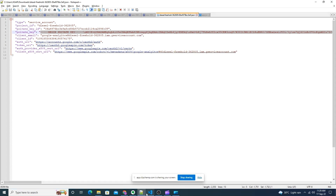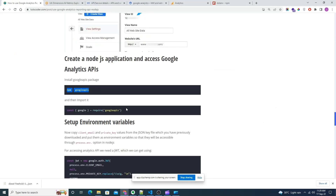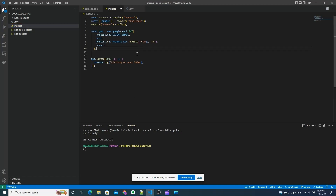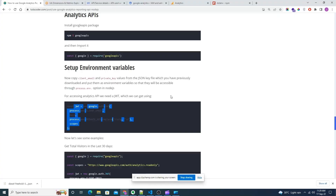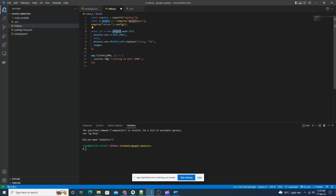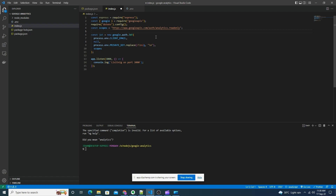Now let's import Google, which we have already imported. For accessing the Google API we need to create a JWT, which we can create using this method. We will also need to define the scopes. We also need the View ID which we copied from our Google Analytics account.